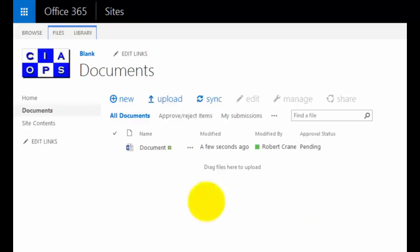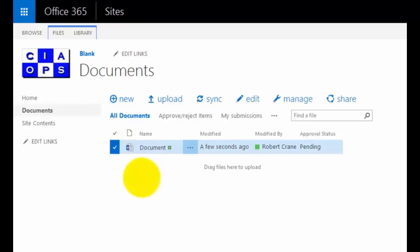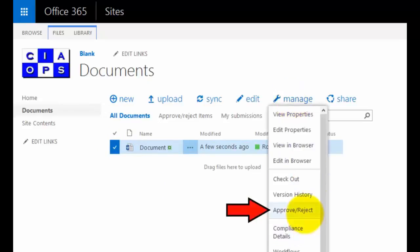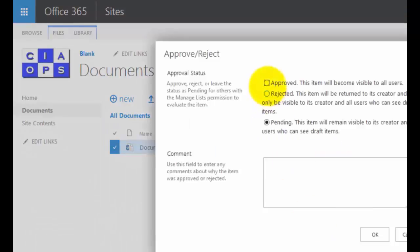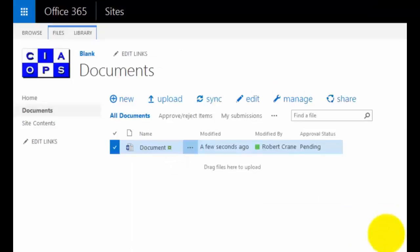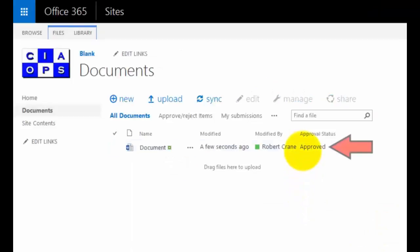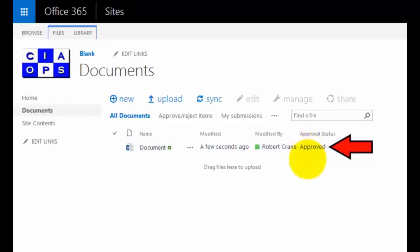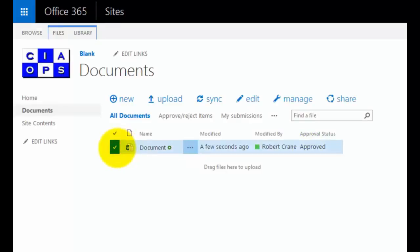To approve a document, someone who has the approval rights needs to log into the document library, select the document to approve, go to Manage, and choose Approve/Reject. In this case, we select Approve, and we'll see that the status has changed to Approved, meaning anybody can now view that document.